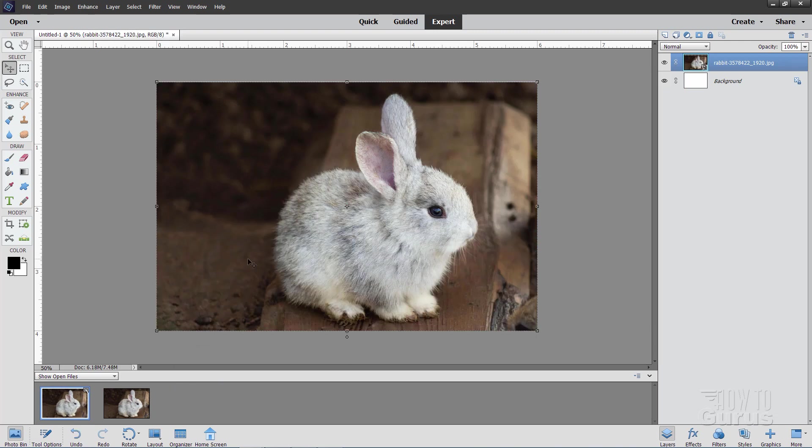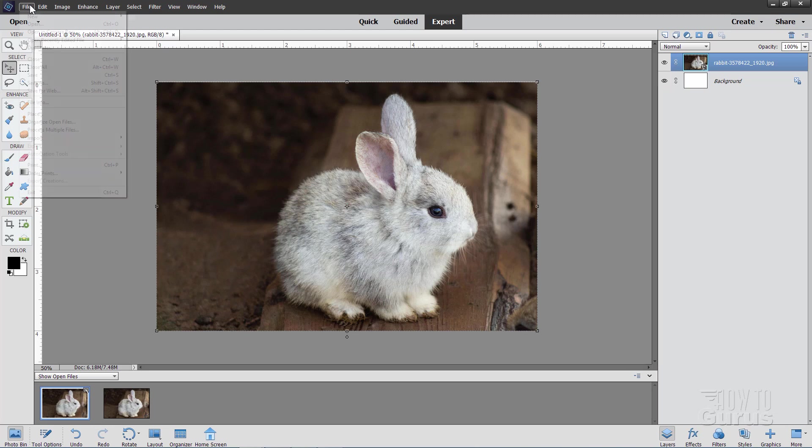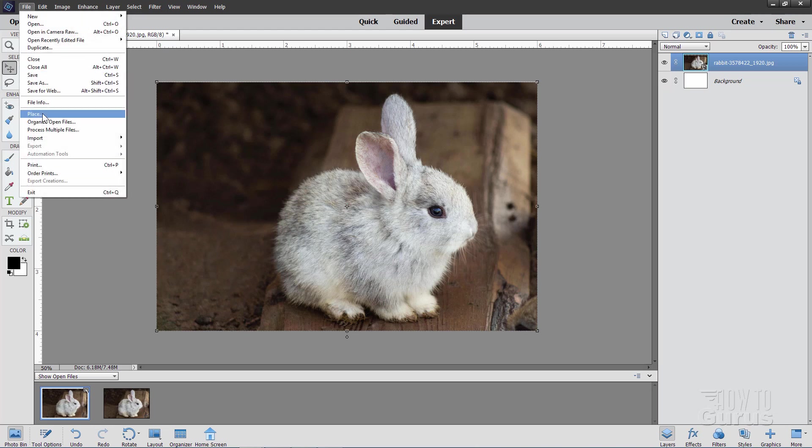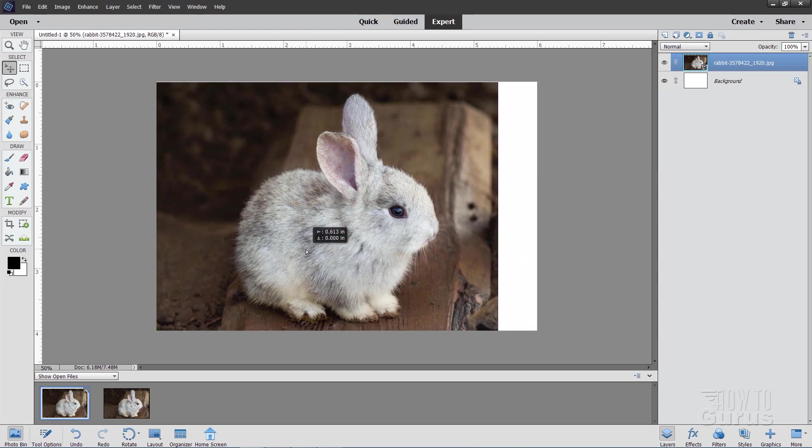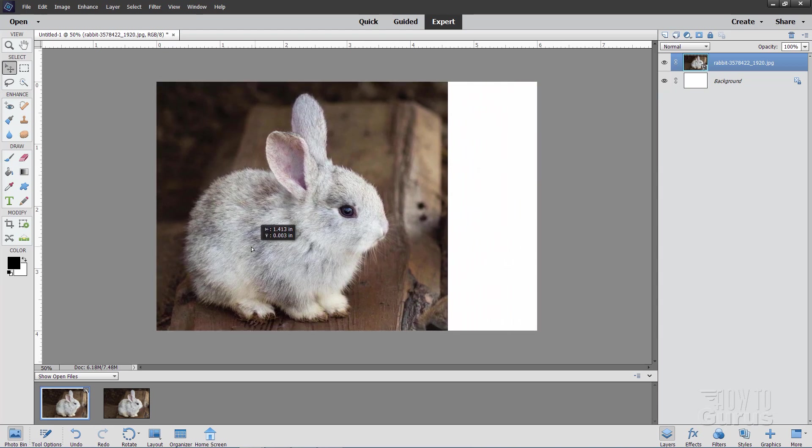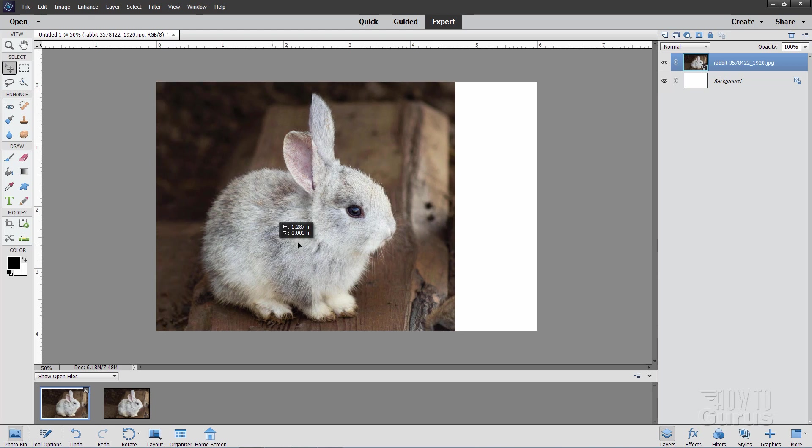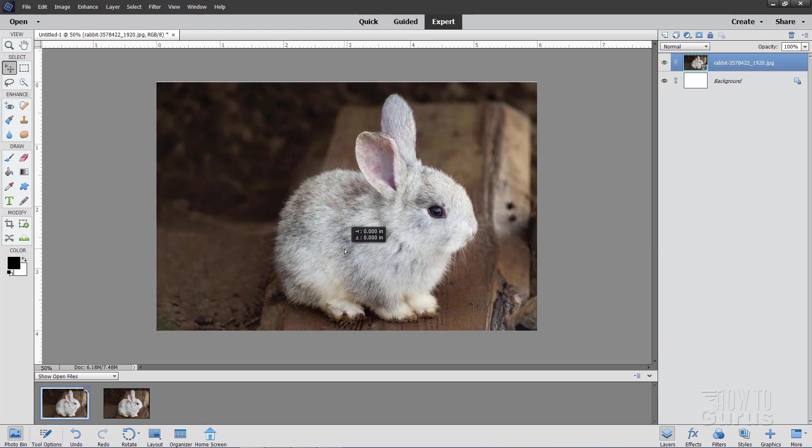Or you could use the place command if you want to. Just go up to file and come down to place, and then place this into your working file. That's also a great way to do this. Now, the size is pretty good. You can see here it automatically fits the size. We'll be putting them over here when we're finished, but I'll just leave them right there to begin with.